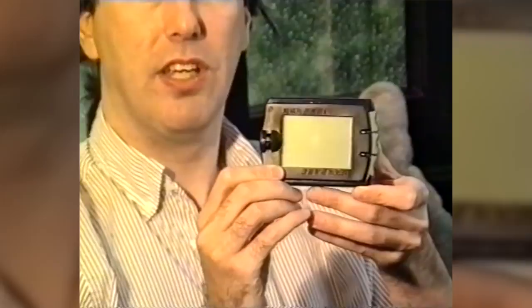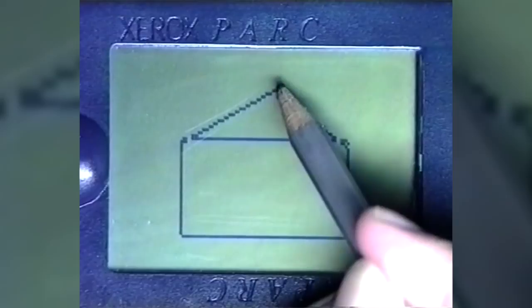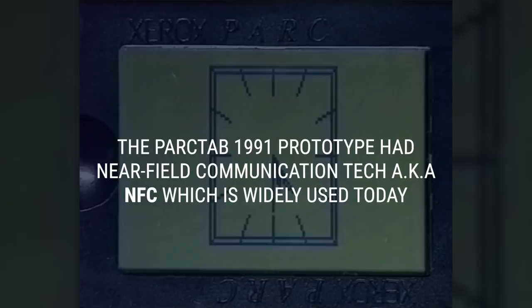The PARC Pad prototype was built in 1991. It measured 9 by 11 by 1 inches, weighed 5 pounds, had a Motorola processor, 4 megabytes of RAM, a pen interface, and a keyboard and an integrated mic. It also had near-field communication tech, aka NFC, which is widely used today.